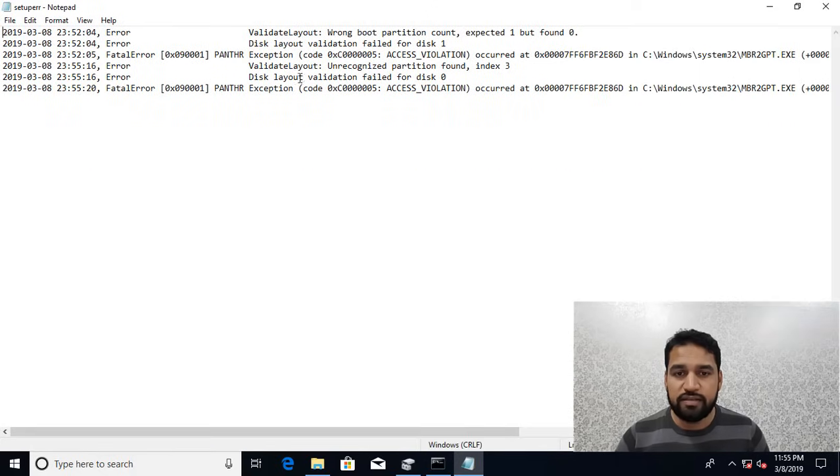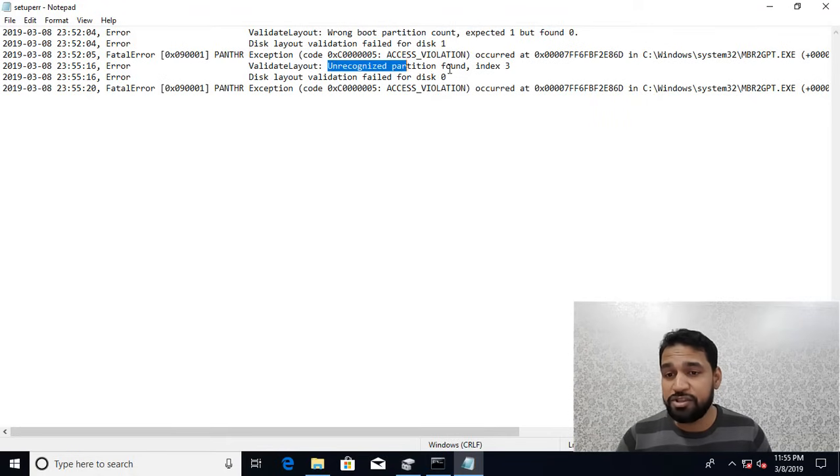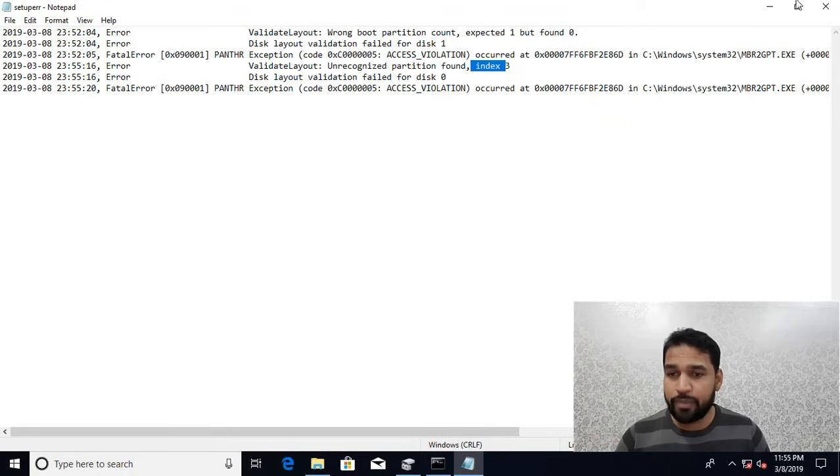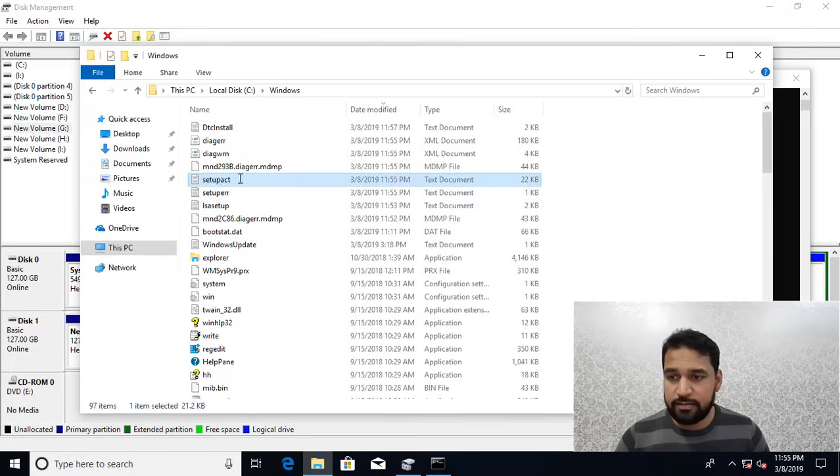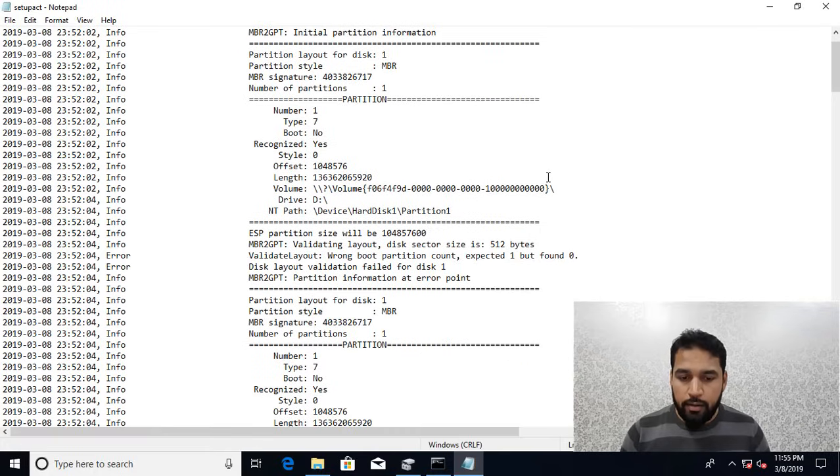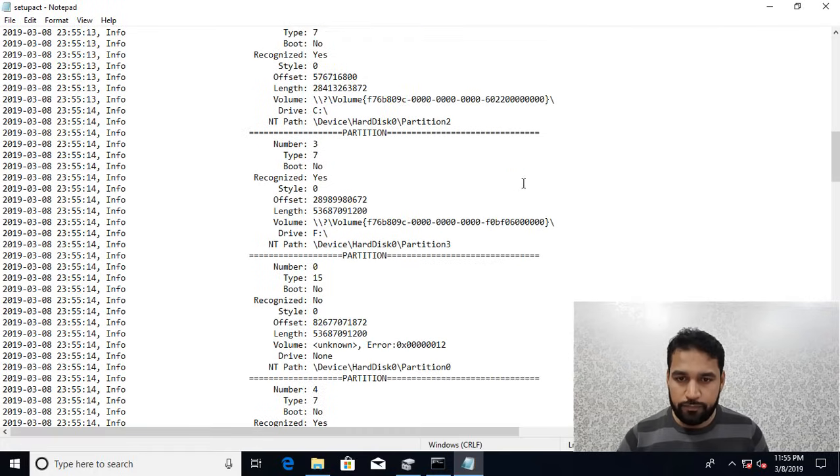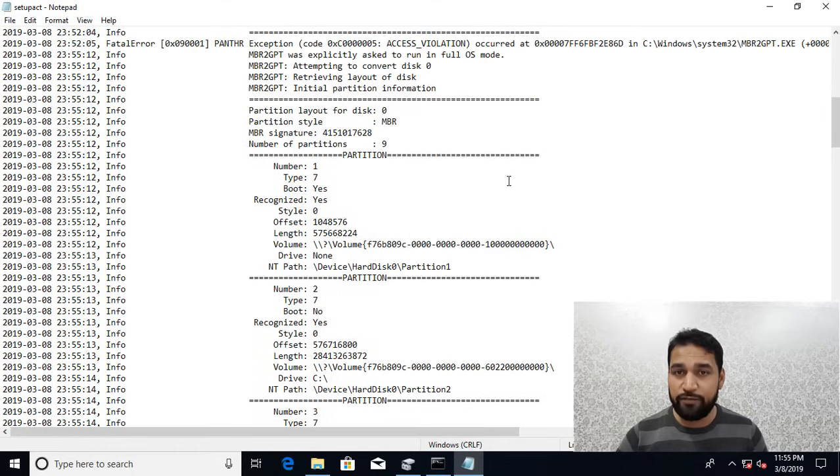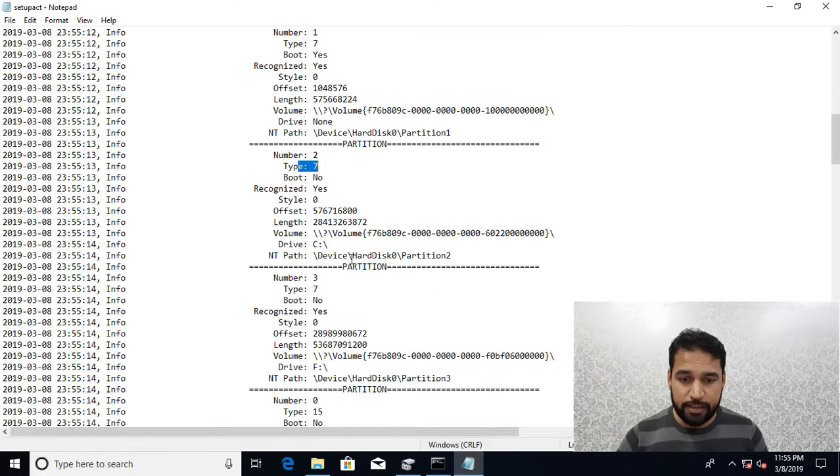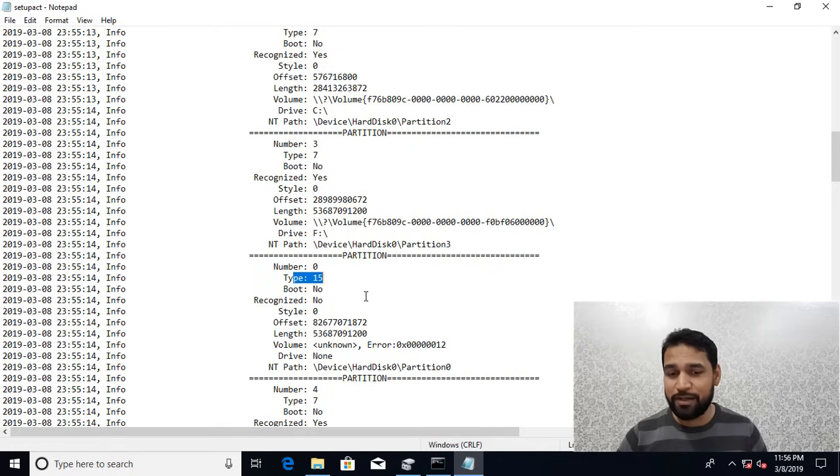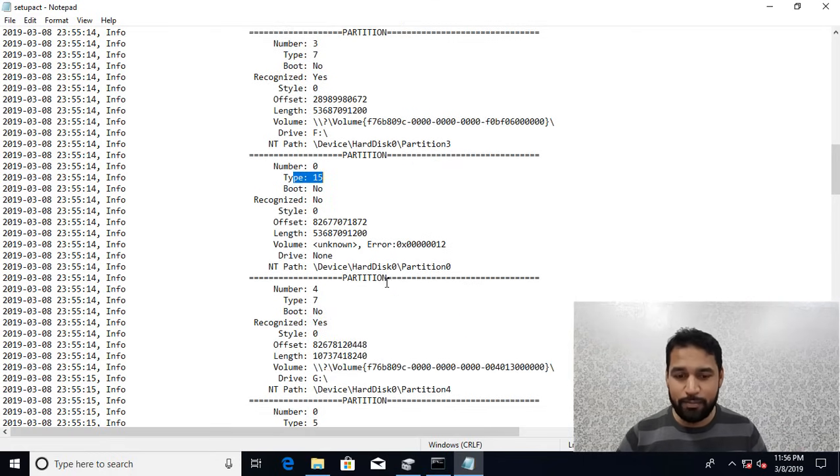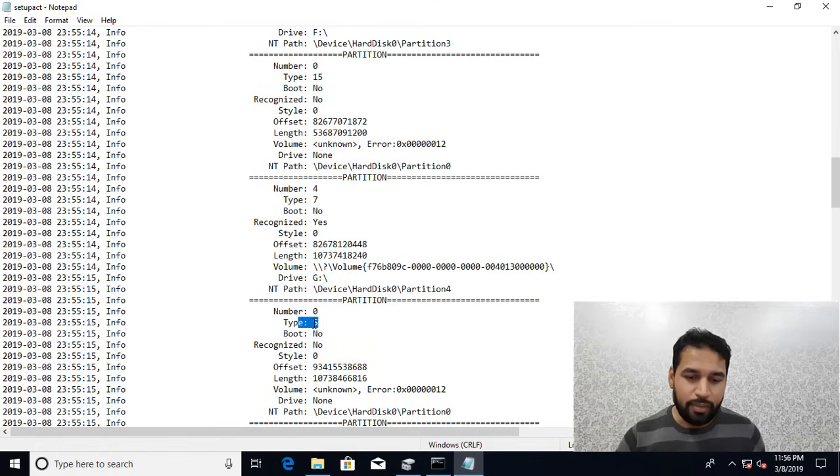It is giving wrong boot partition count over here, unrecognized partition at index number three. If you want to see in the details, if I scroll further down you can see it's giving the details that found nine total partitions: type 7, type 7, type 7, and this one is type 15 that was the extended partition.